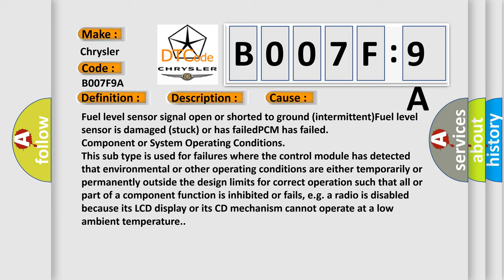This subtype is used for failures where the control module has detected that environmental or other operating conditions are either temporarily or permanently outside the design limits for correct operation such that all or part of a component function is inhibited or fails, e.g., a radio is disabled because its LCD display or its CD mechanism cannot operate at a low ambient temperature.